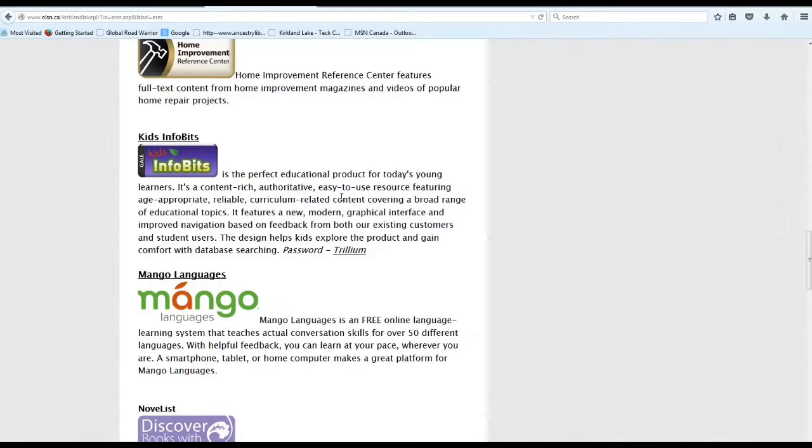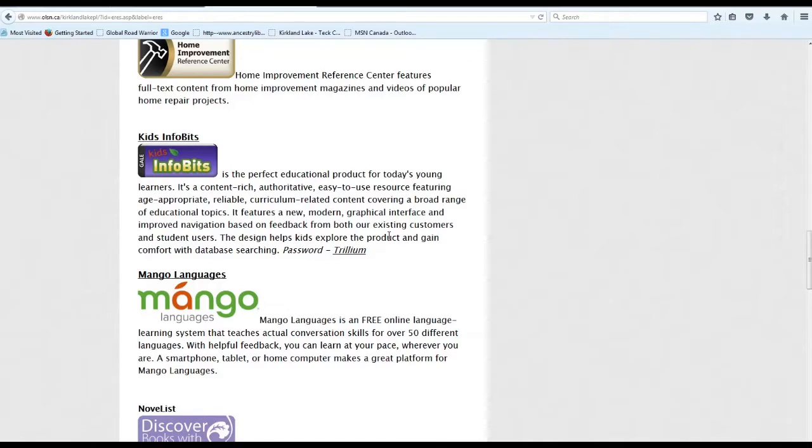It's the perfect educational product for today's young learners. A content-rich, authoritative, easy-to-use resource featuring age-appropriate, reliable curriculum-related content covering a broad range of educational topics, designed to help kids explore.